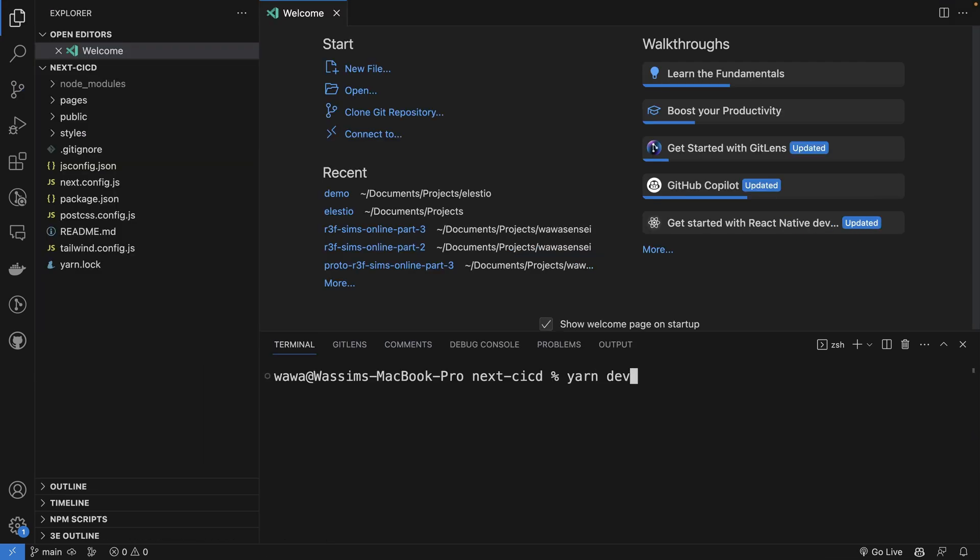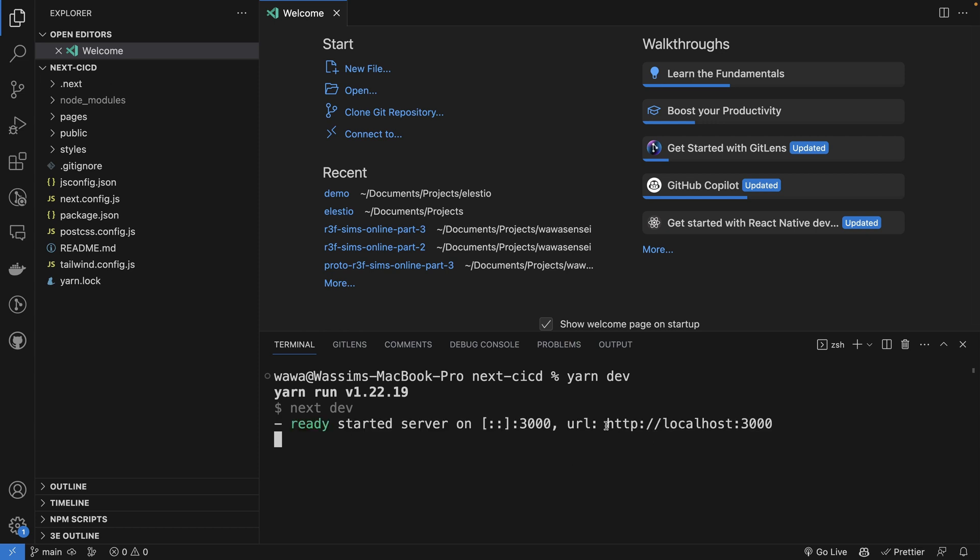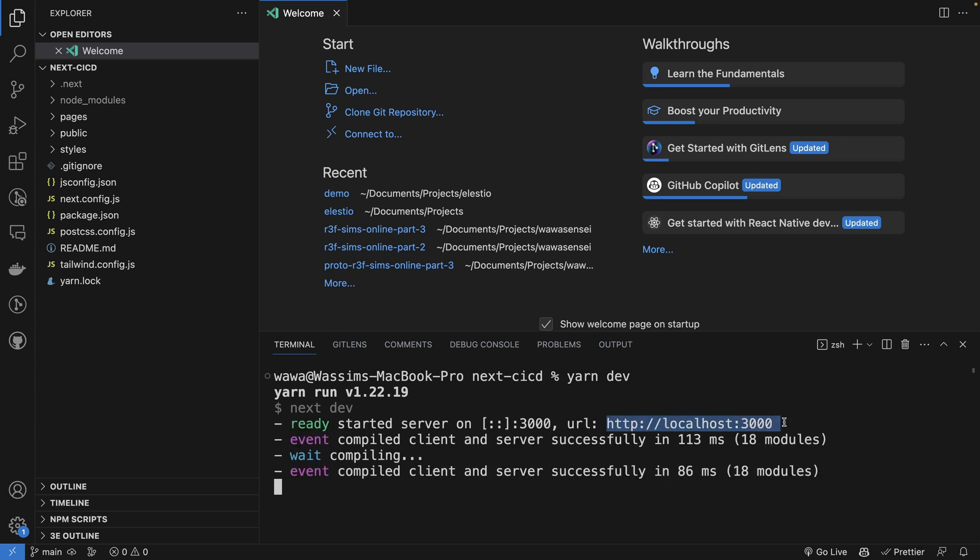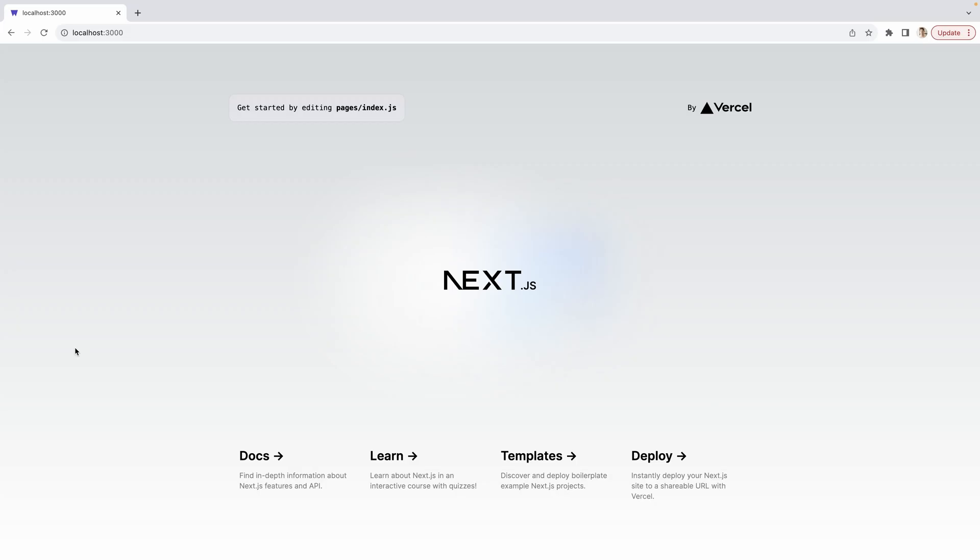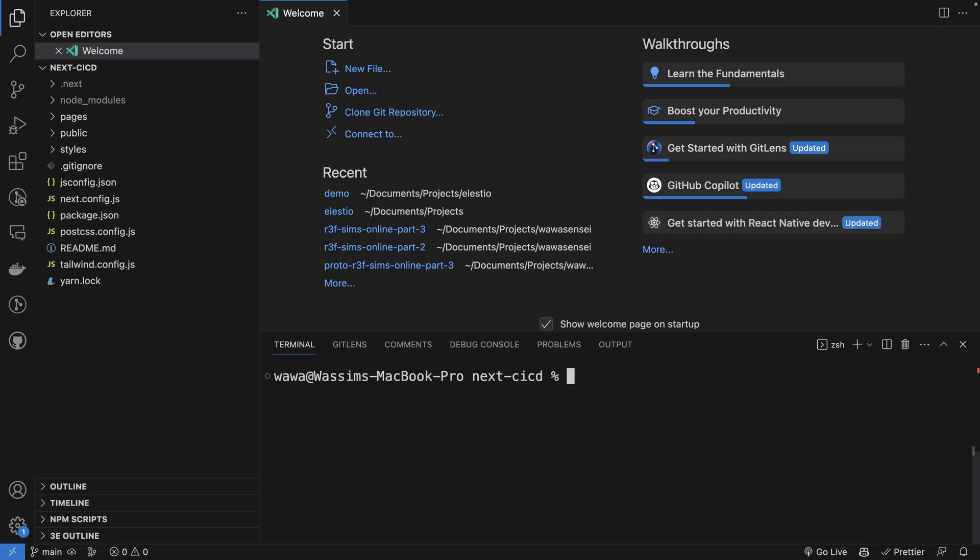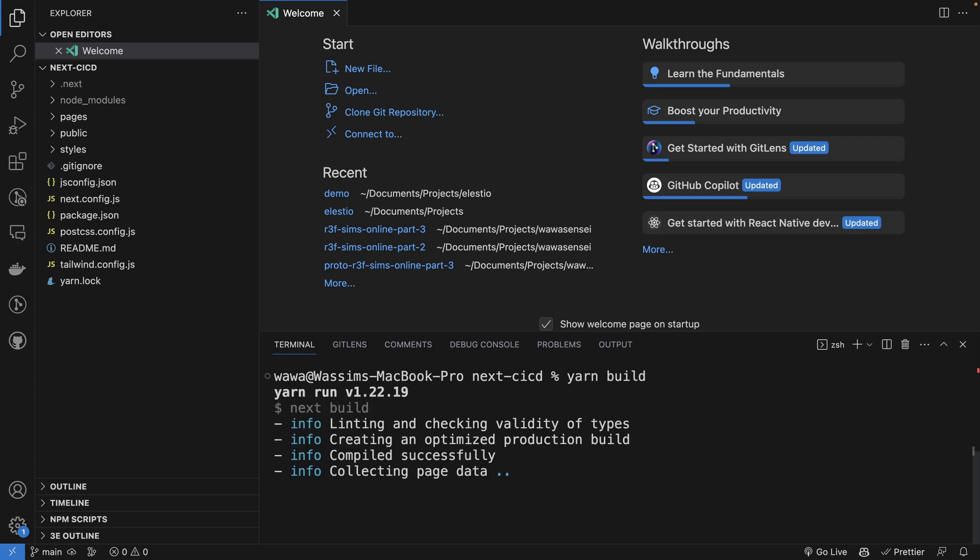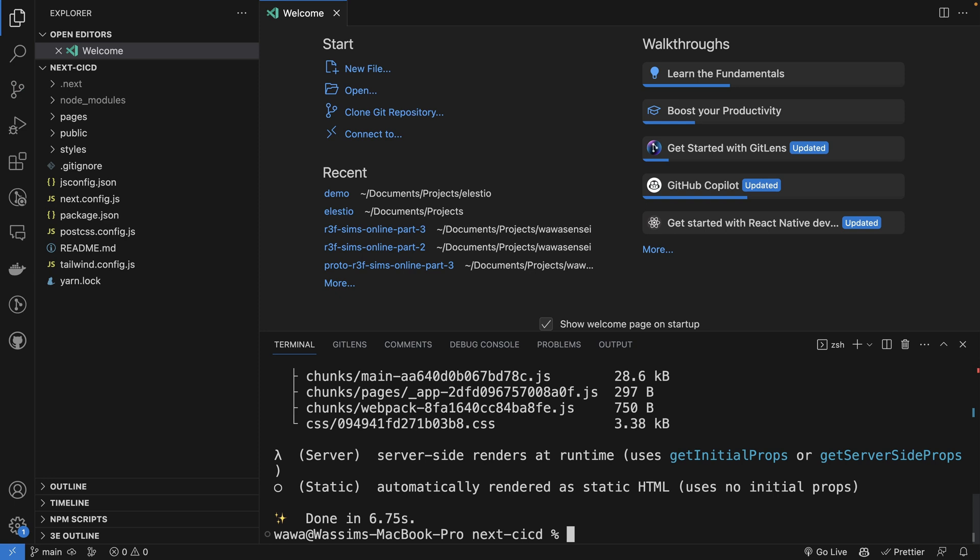Now run yarn dev and our project is running at this address. If we open it, we have the default page when we create a Next project. Let's check that the build is working with yarn build. It will avoid us having to do new commits if the build wasn't working before. And it's fine. Done in 60 seconds.